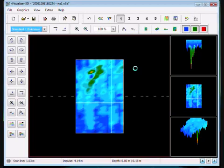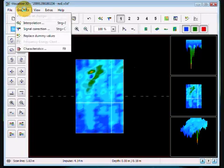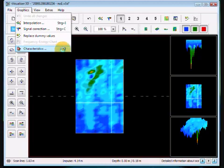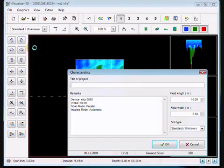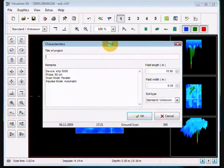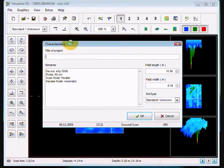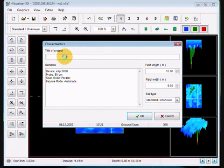What we do recommend and very highly recommend is when you make a scan that you push your F9 key, or you're going to go into Graphics and then Characteristics. This is your most important function. The software is even going to ask you, we don't have any data on this, can we have some data on this? In here, please, you don't have to put a project name in here, that's not important. Remarks, that's not important either.